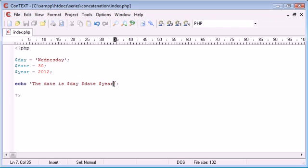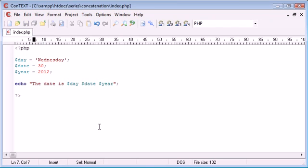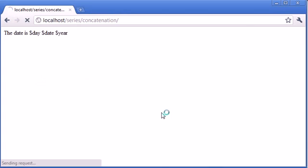So all we do is change these to double quotation marks and you'll see that that magically updates itself and puts the variables in there for you.